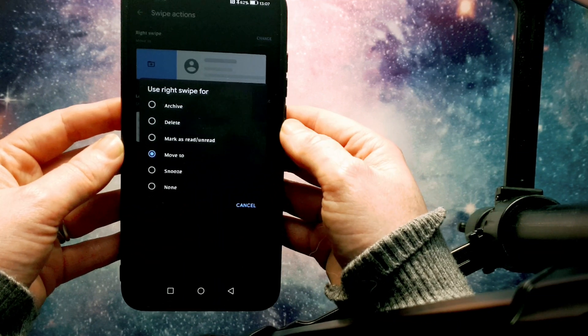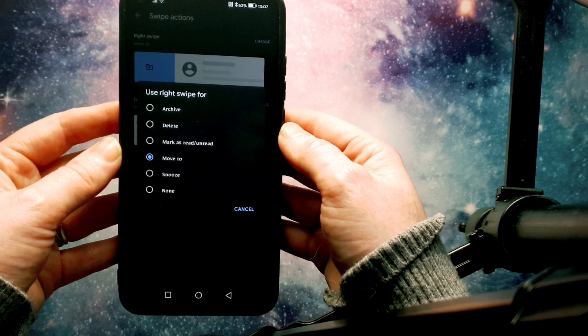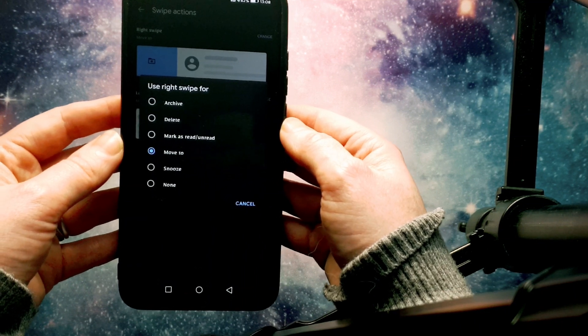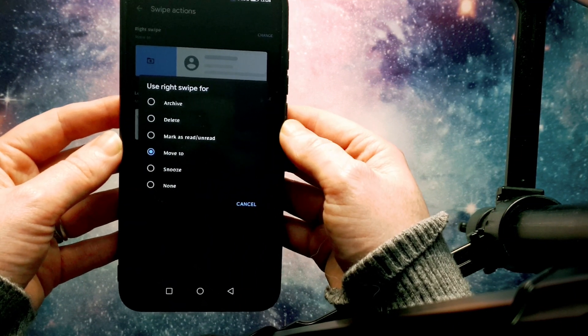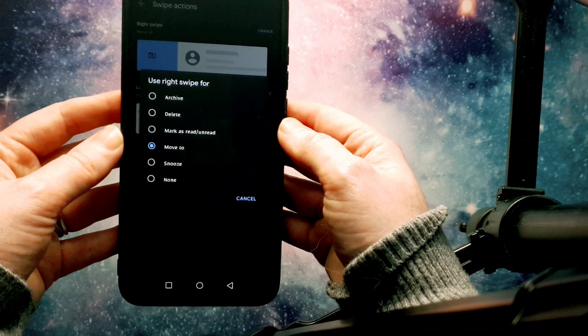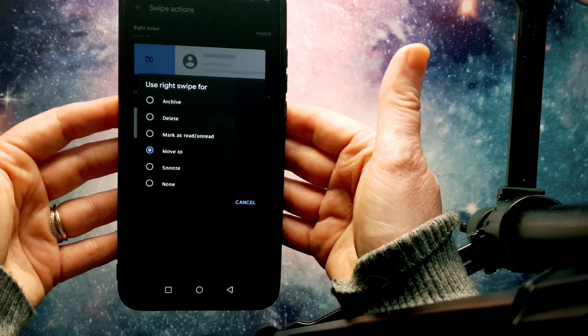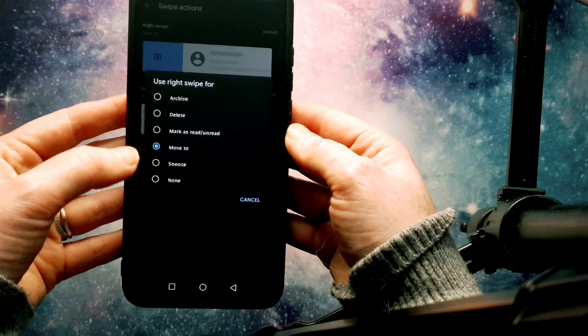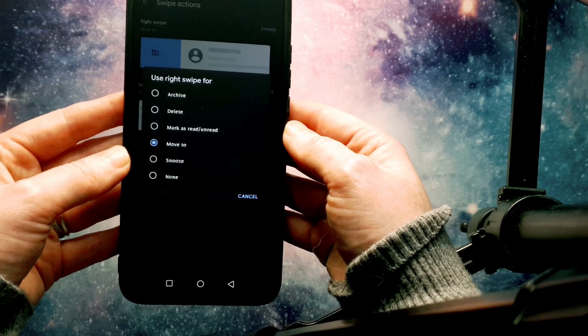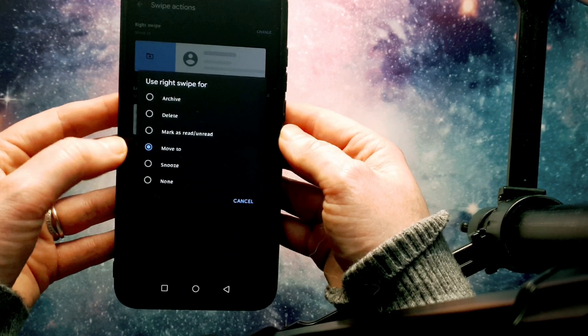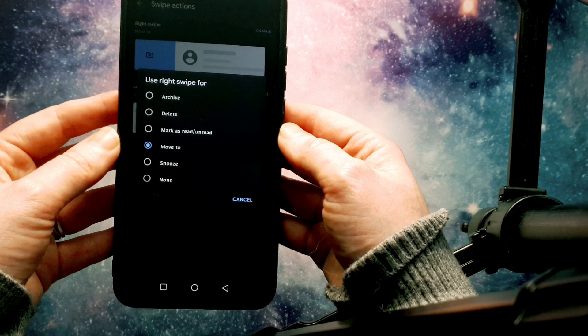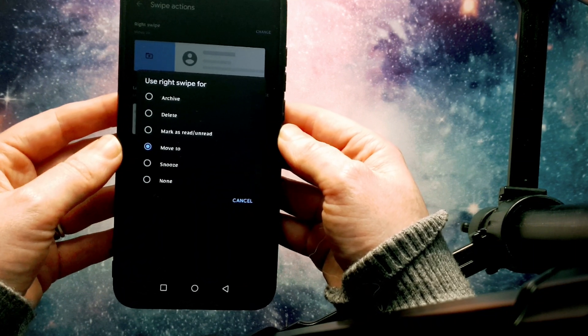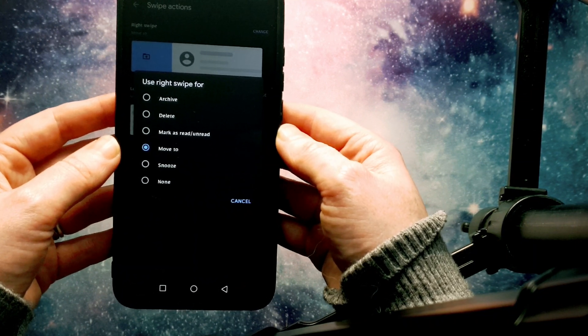Then you can also select mark as read or unread if it's something that you need to come back to. Move to gives you the option to move it to different folders. You can, if it's an important email, you can snooze that important email for a certain length of time. Or you don't have to do anything with the swipe actions.